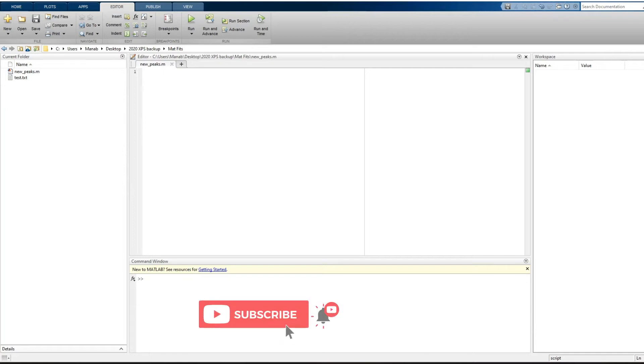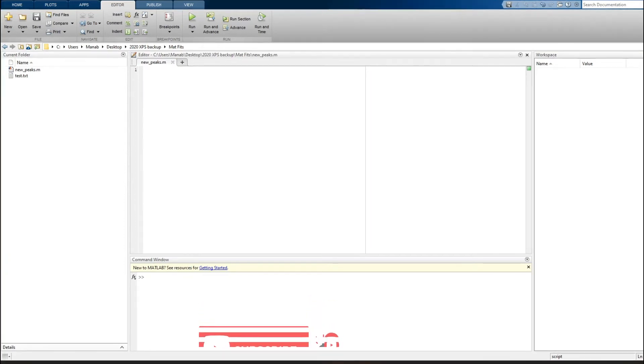Hello guys, in this tutorial we are going to learn how to do interpolation in MATLAB. This is basically a technique for adding new data points within the existing range of data points.